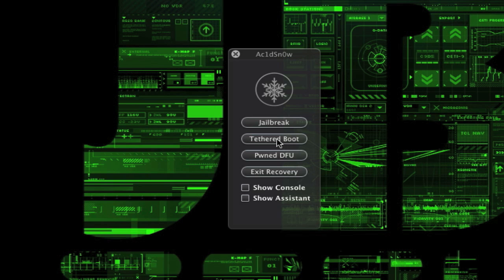Because this is a tethered jailbreak, you'll have to boot it up by hooking it to your computer and running this, then do the tethered boot. We also have the option to pwn DFU, and exit recovery will exit through that connect to iTunes screen on your iDevice.